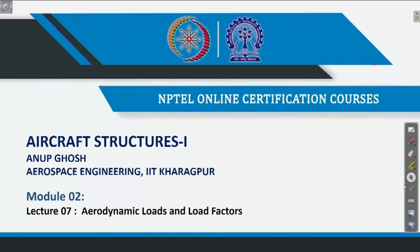Welcome back to the Aircraft Structures I course. This is Professor Anub Ghosh from Aerospace Engineering, IIT Kharagpur. This is the seventh lecture in the series. In this lecture, we will cover aerodynamic loads and load factor.